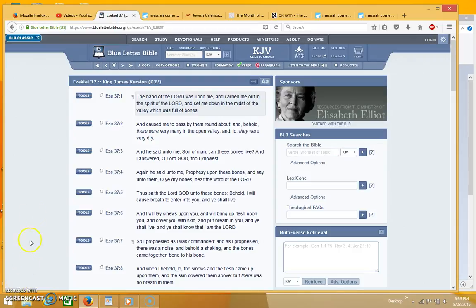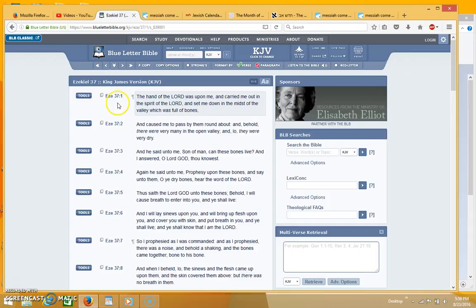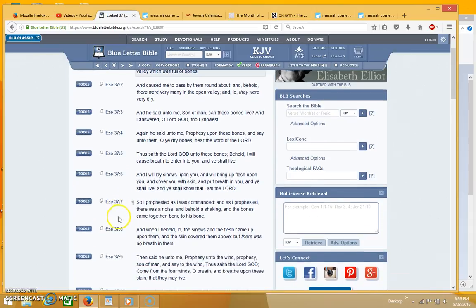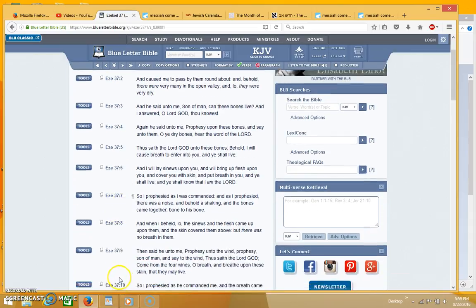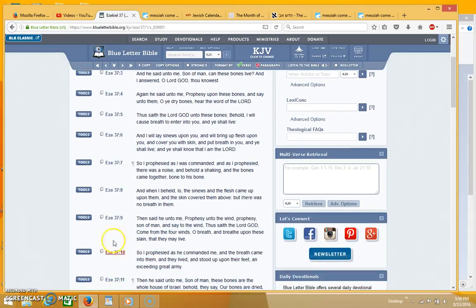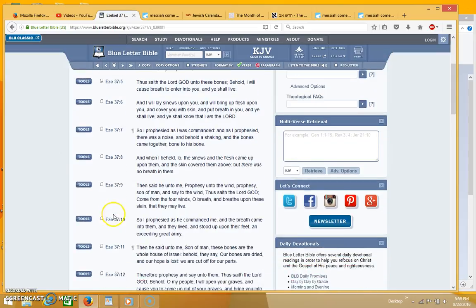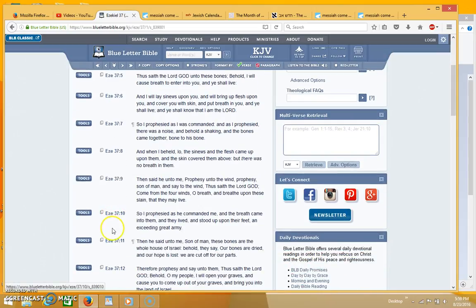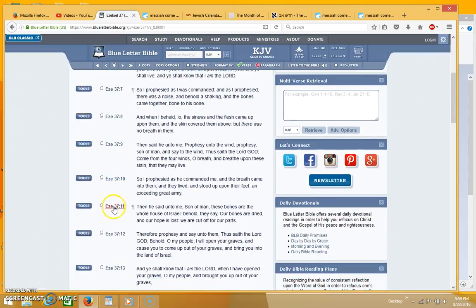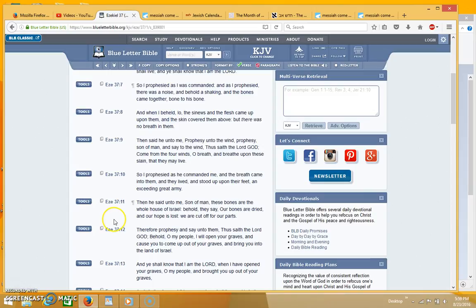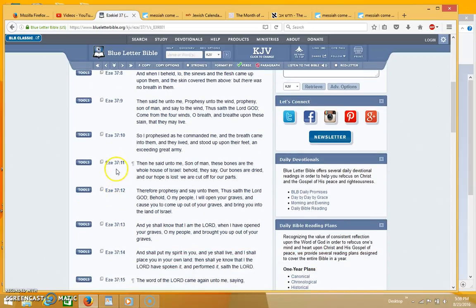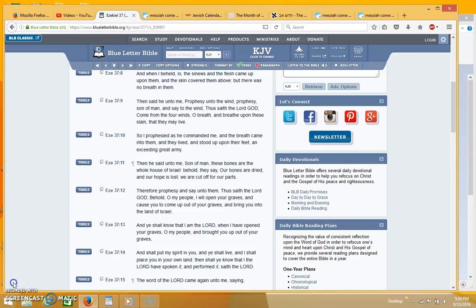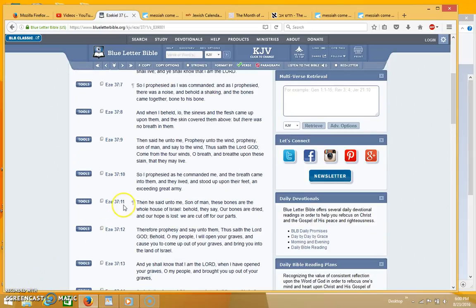Hi everyone, thanks for coming back for part 2. I just wanted to show you when those two sticks will actually be joined together and that's going to be described in Ezekiel 37. I'm gonna start reading from verse 11, I guess that would be a good point to start reading.